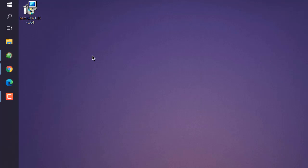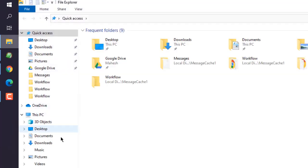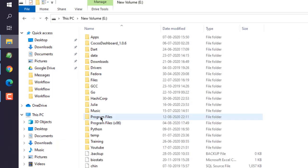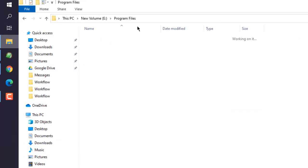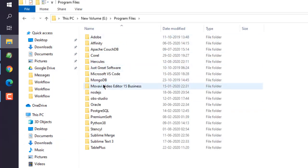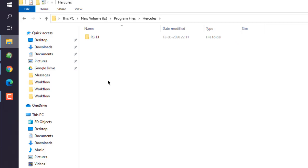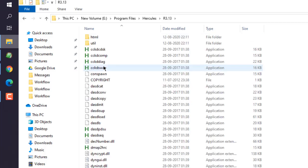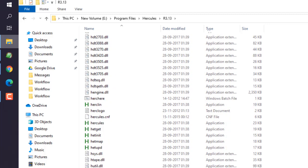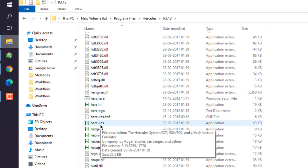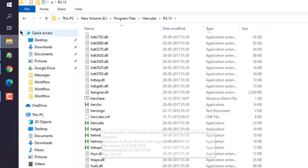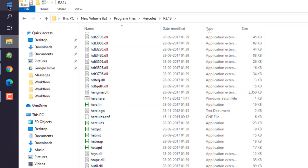We will go to the location where it is installed. Now here you see Hercules R313, and here you can see all the installed files along with hercules.exe.